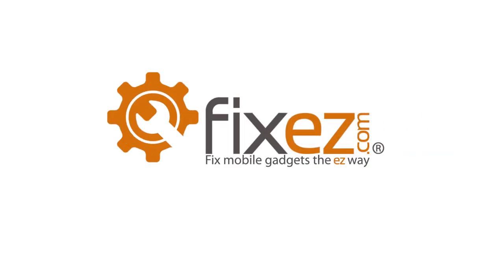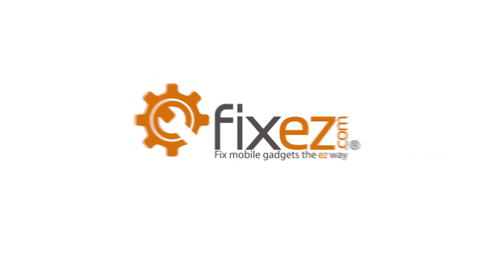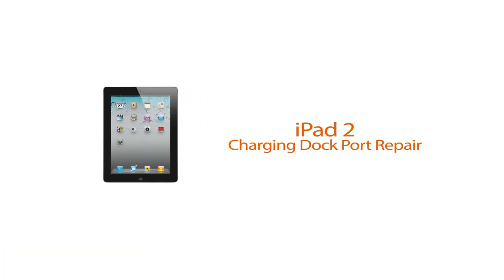FixEasy.com coming at you today with yet another disassemble. Looks like today we're going to be working on an Apple iPad 2. As always, before we get started with our repair, let's review our suggested tools.